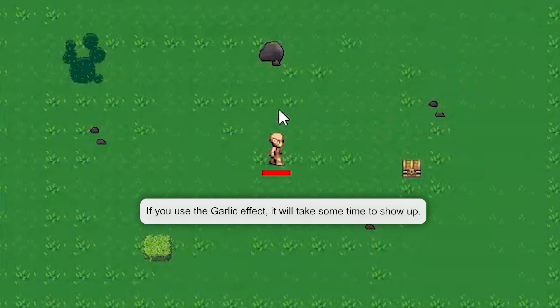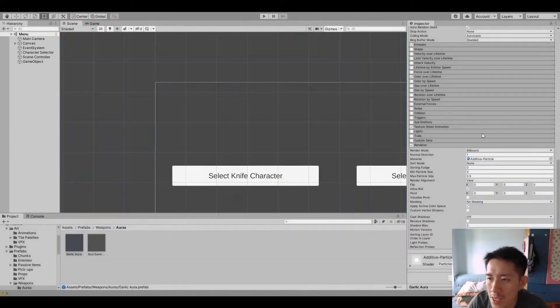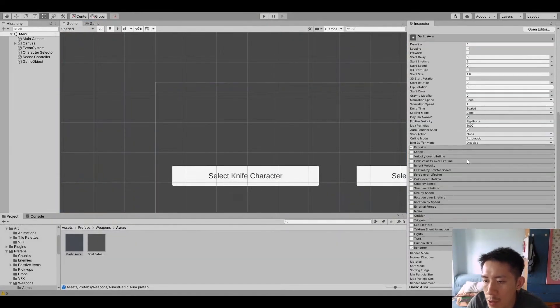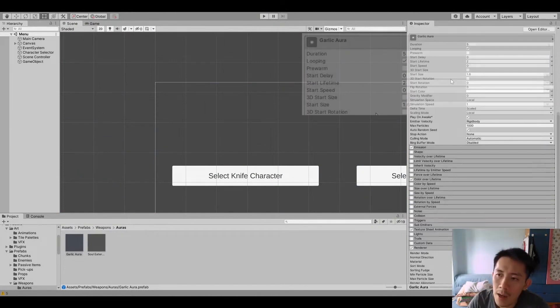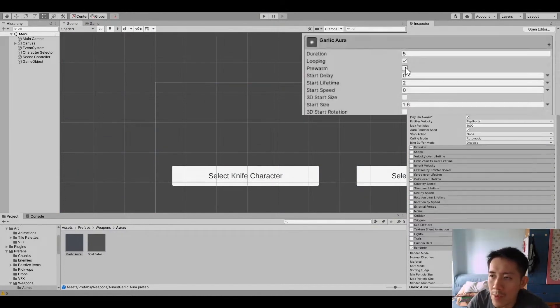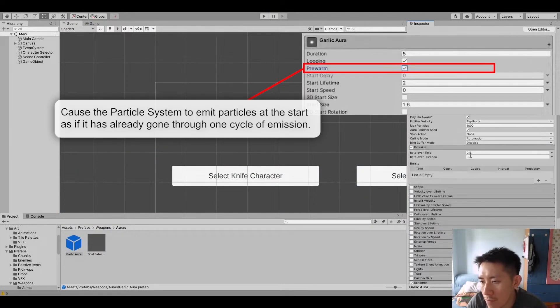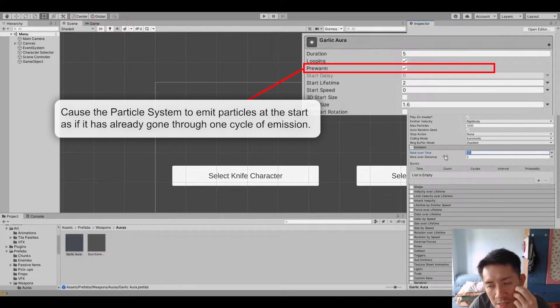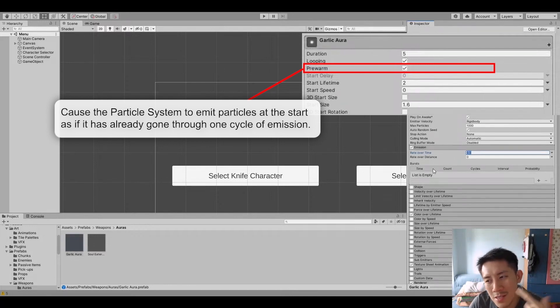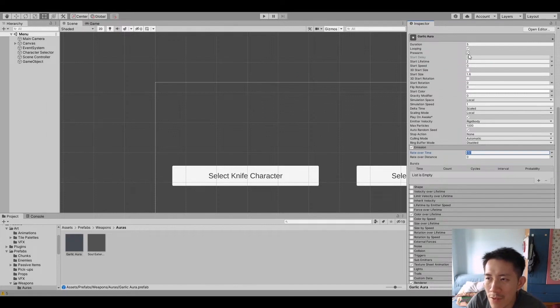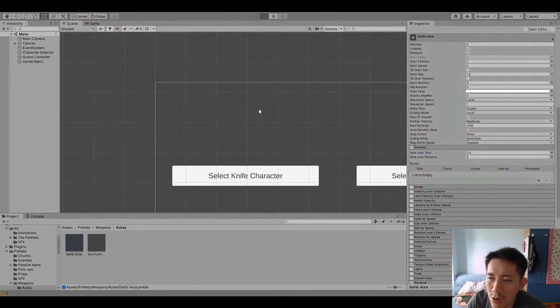The other thing is that you see that the Garlic only appears after a while. The reason for that is because we need to pre-warm the effect. Pre-warming basically makes it so that, you see the effect only spawns once every two seconds. So you have to wait around two seconds for the effect to appear. But if you pre-warm it, then it's going to appear right away.